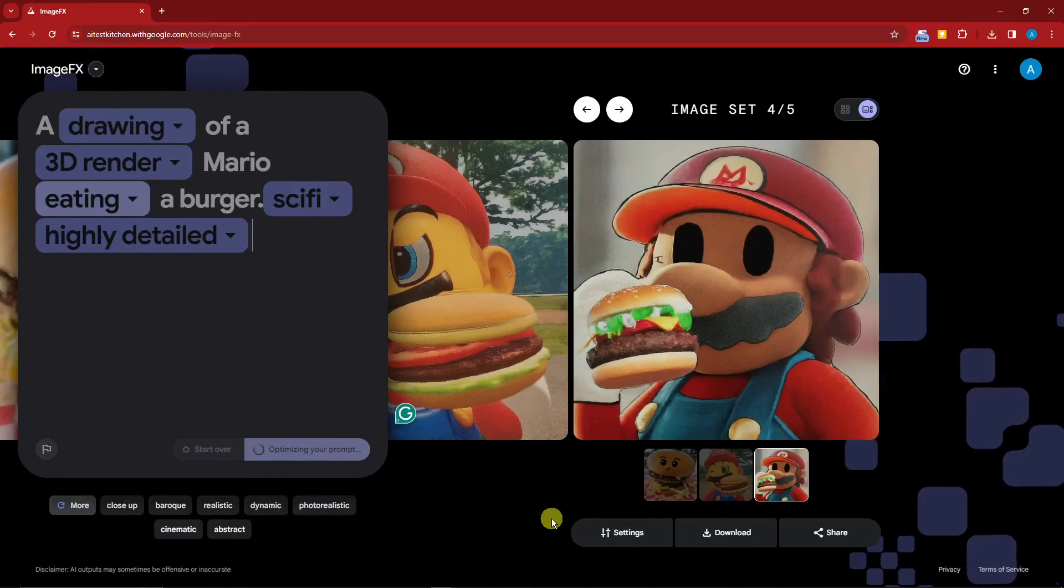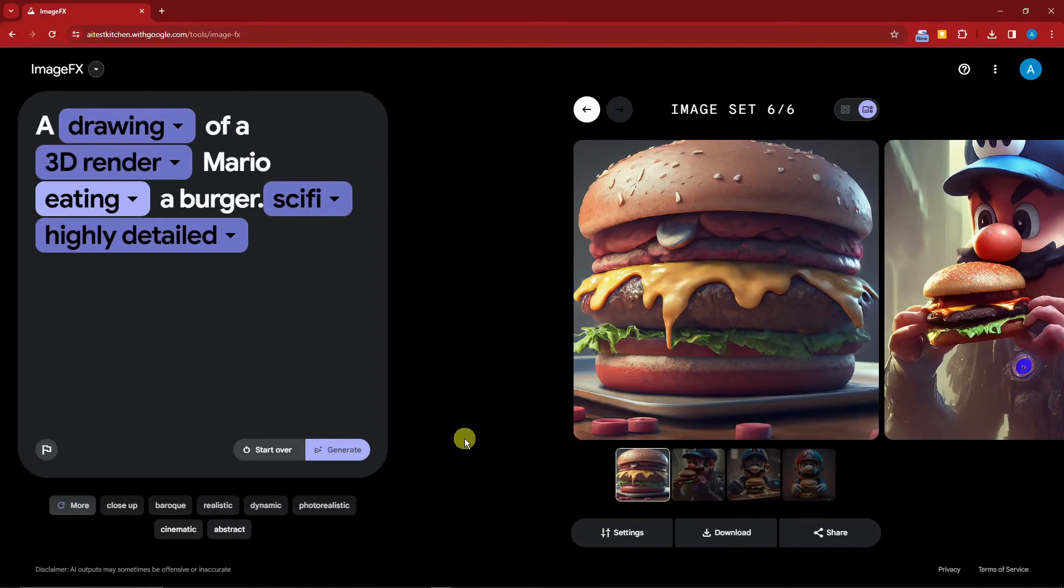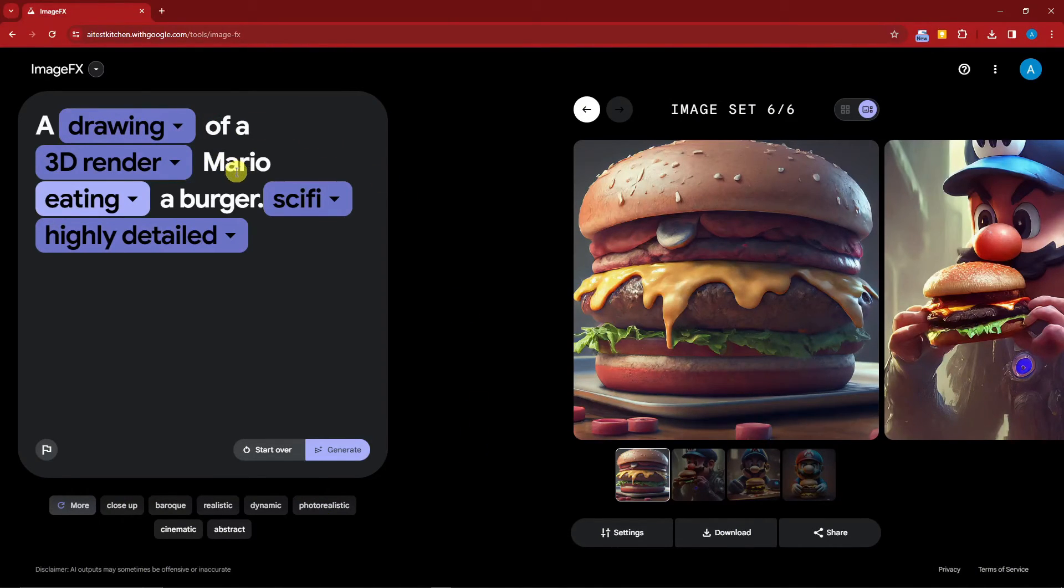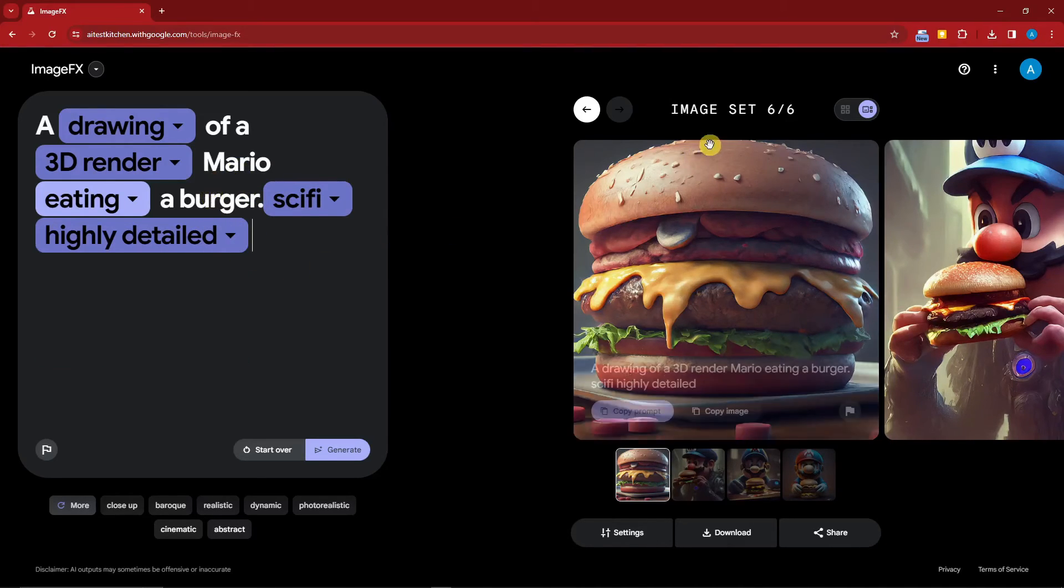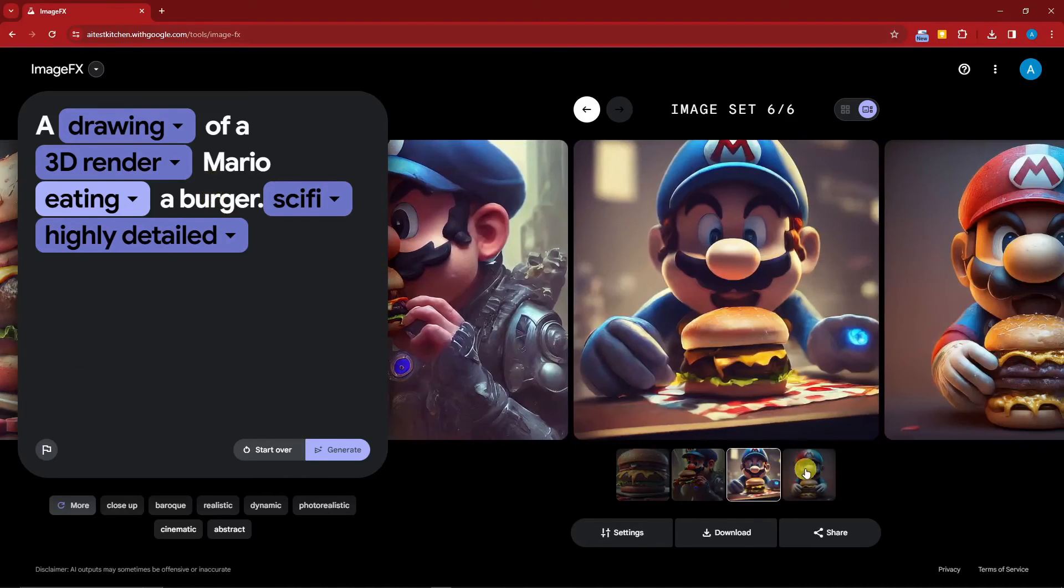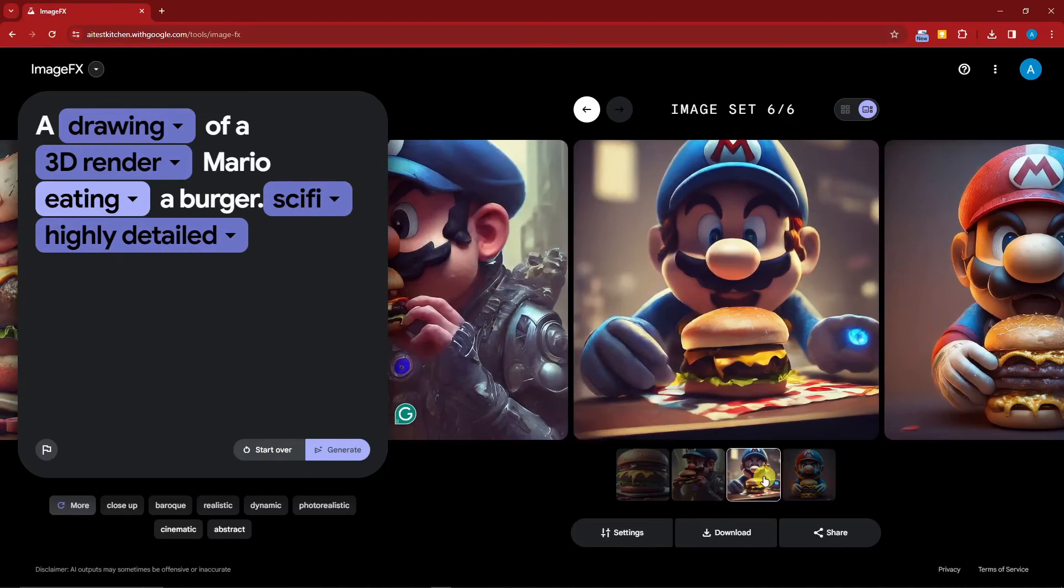Welcome back to the video! We have this—from a drawing of a 3D render Mario eating a burger with sci-fi and highly detailed. With this one, let's check the results. I think we have four, and I think the third one is the most perfect since we still have Mario, the 3D render, the burger, the sci-fi, and highly detailed.